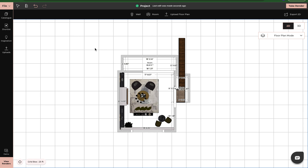Hello, this is Tommy from Foyer Neo, and in this video I'm going to show you how to use the shortlist feature and also how to drag and drop products into your space.